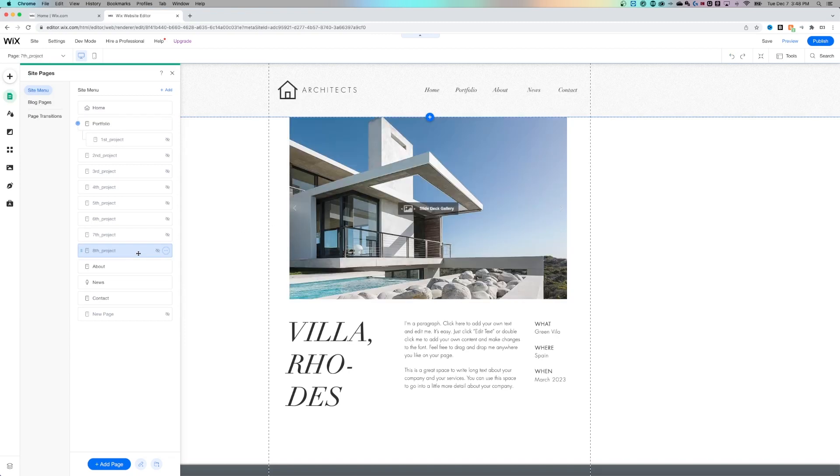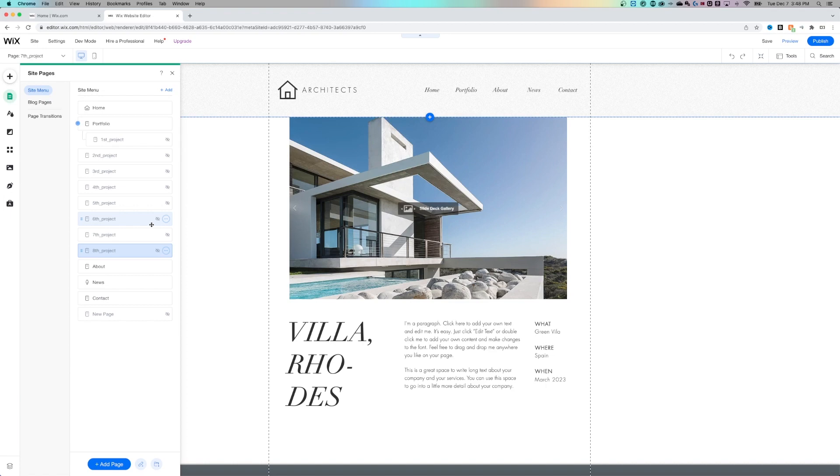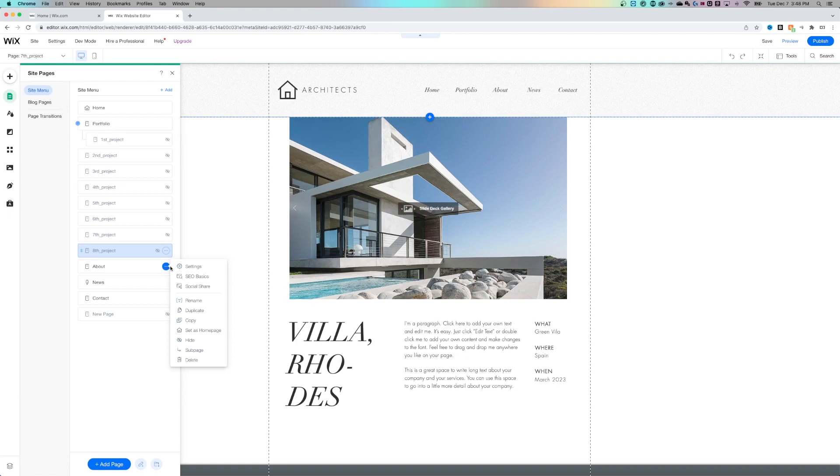The other thing you can do here, you might notice that these pages have a hidden symbol with the I and the slash through it. That means these pages are actually hidden from my website. So if you're looking to hide a page, not delete a page, all you need to do is click the three dots and go down to hide.